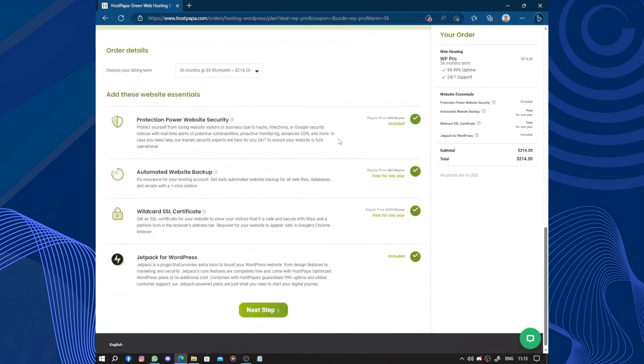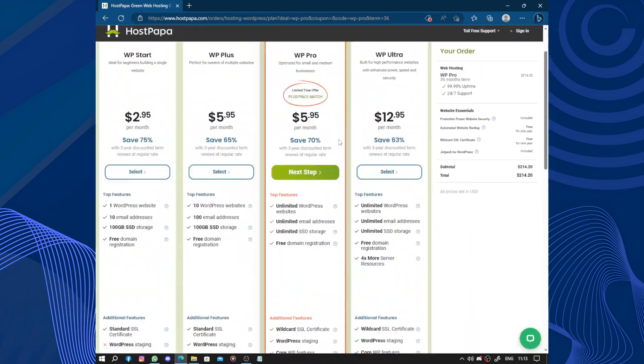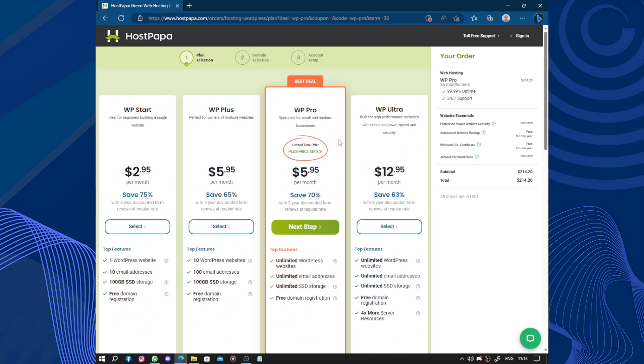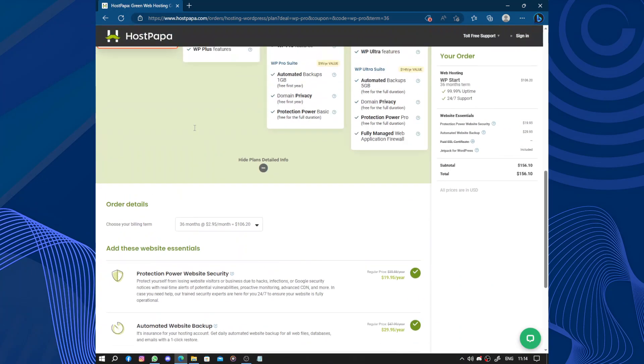You should buy the plan to create an account and to access your platform. So the first thing to do is to choose a plan. We have the Starter, the Plus, the Pro, and the Ultra. So let's select the Starter.